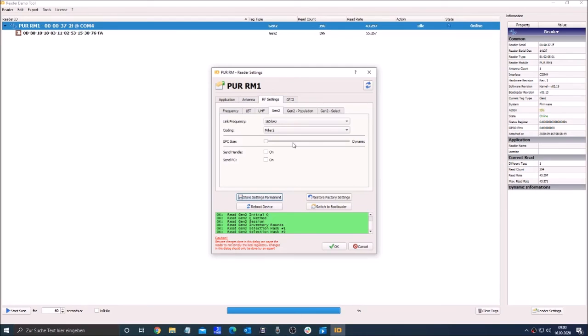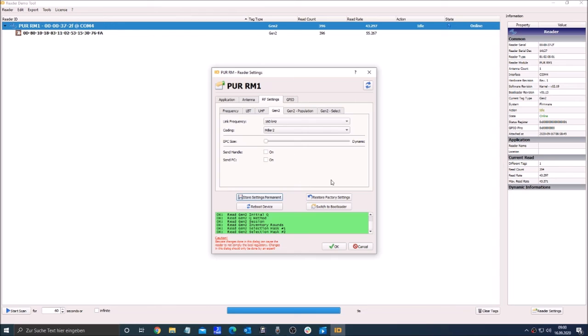Now you can click either store settings permanent or OK. If you click OK the settings are only stored for this session. If you click store settings permanent the settings are stored on the stick and will also be there on the next session.